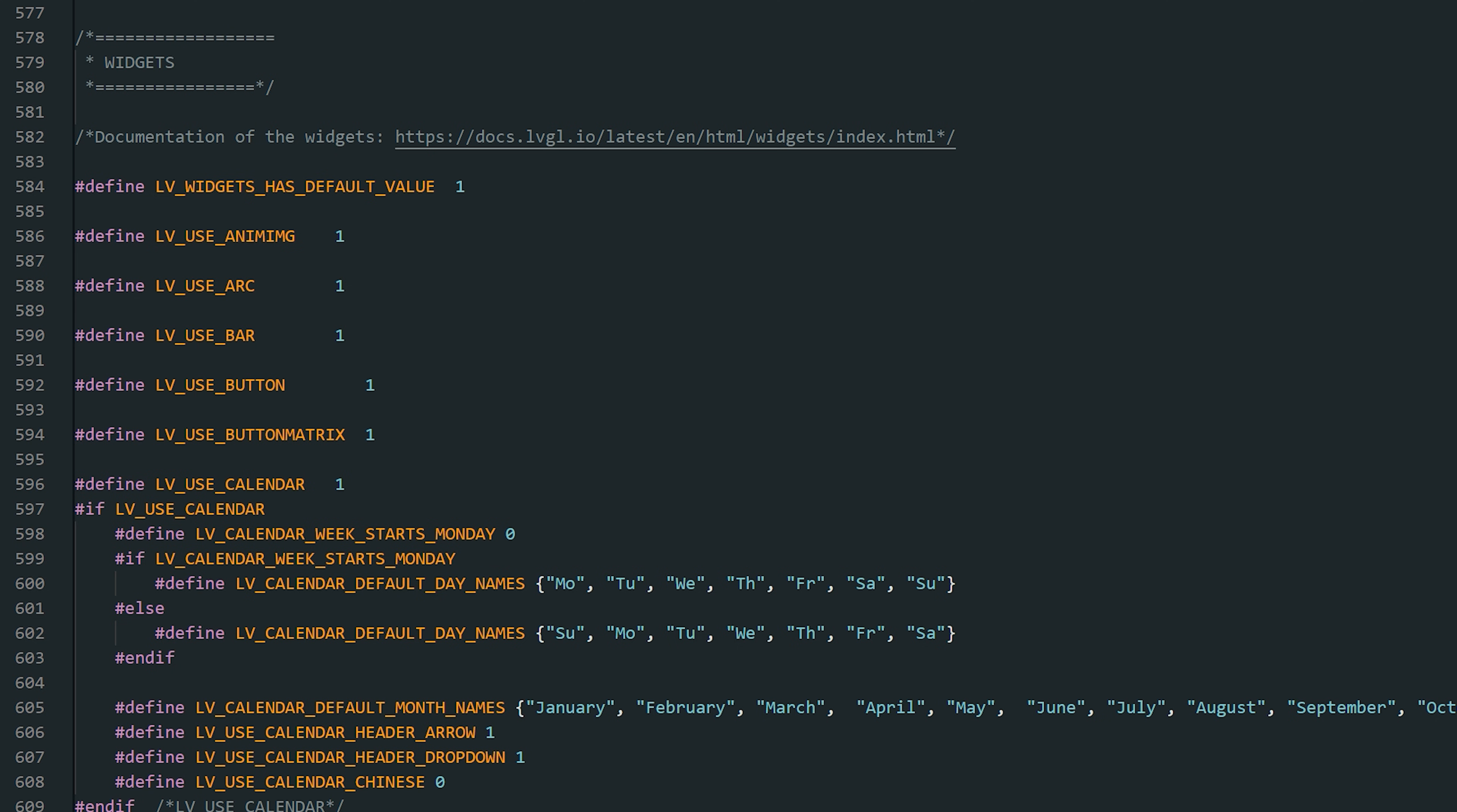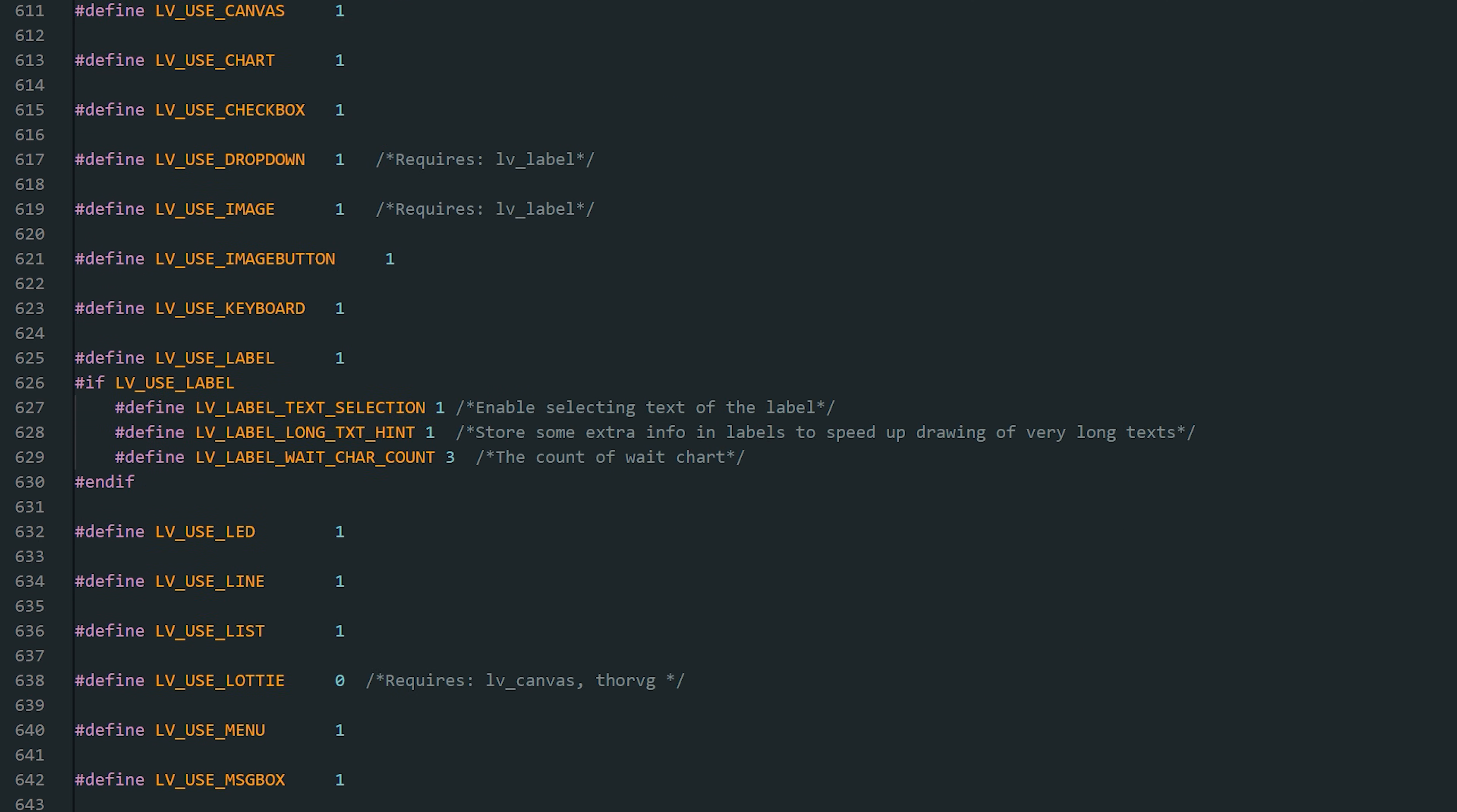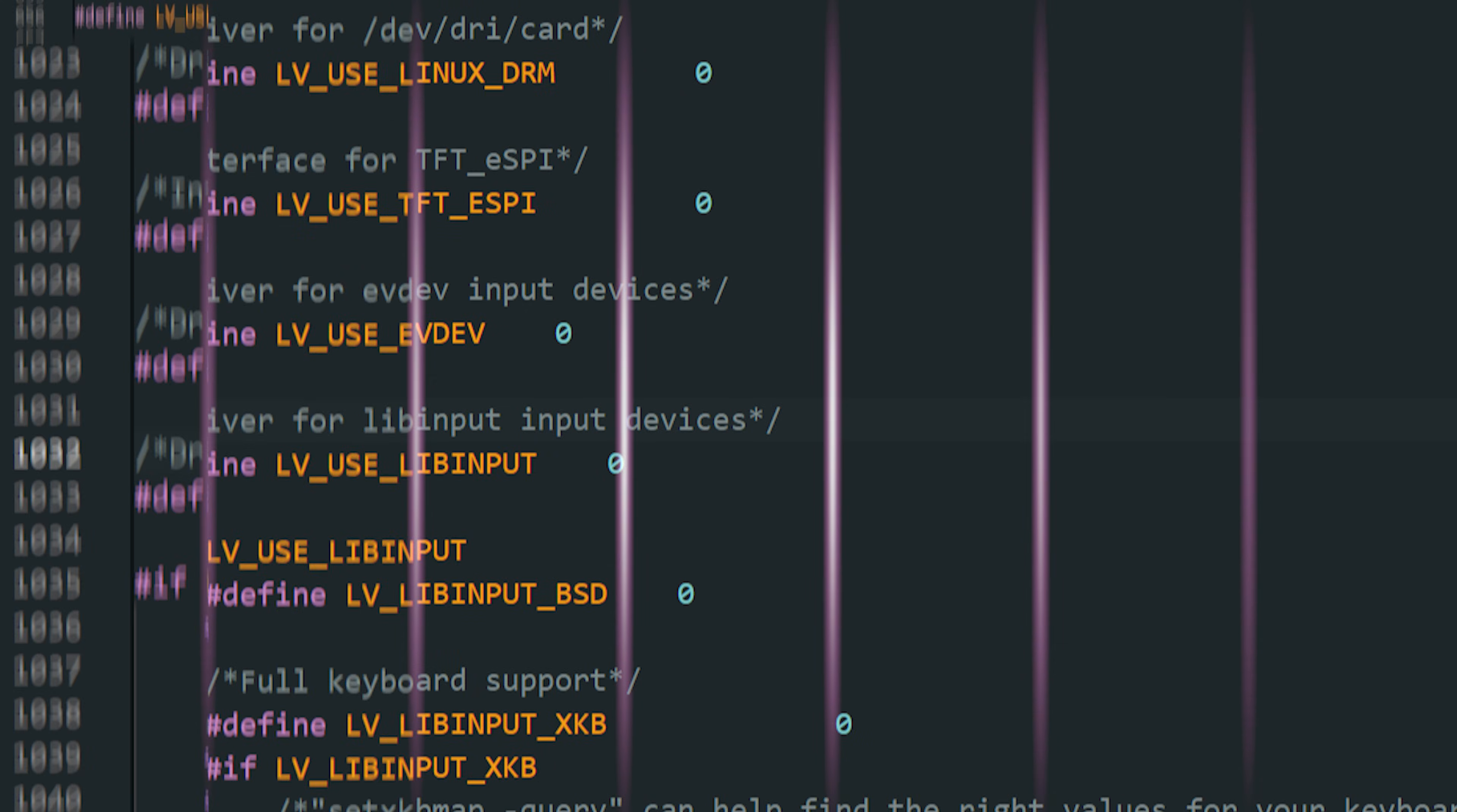LVGL comes with a lot of widgets: buttons, labels, sliders, charts, calendars, and more. Each widget you enable takes up some flash space. So in a final project, you can disable the ones you don't use to slim down your build. During prototyping though, it's best to keep them all enabled. That way you can experiment freely without wondering if something is missing because the widget was turned off.